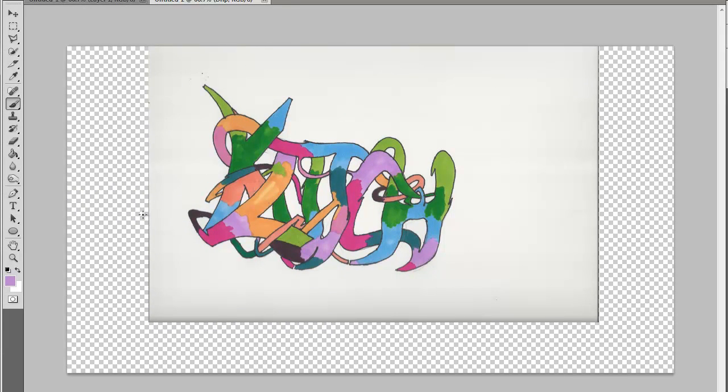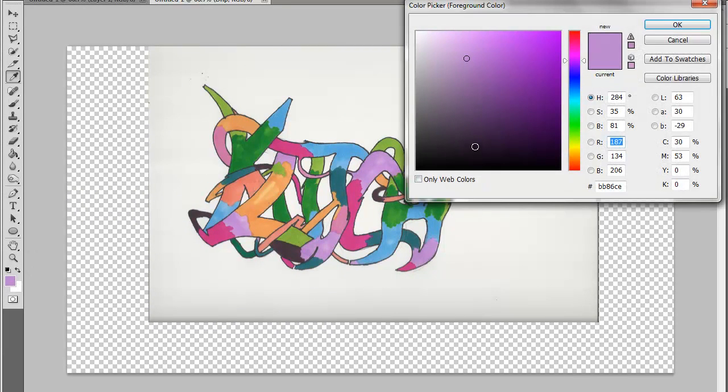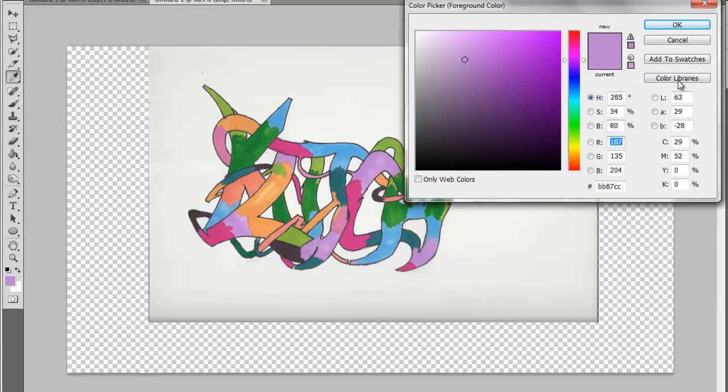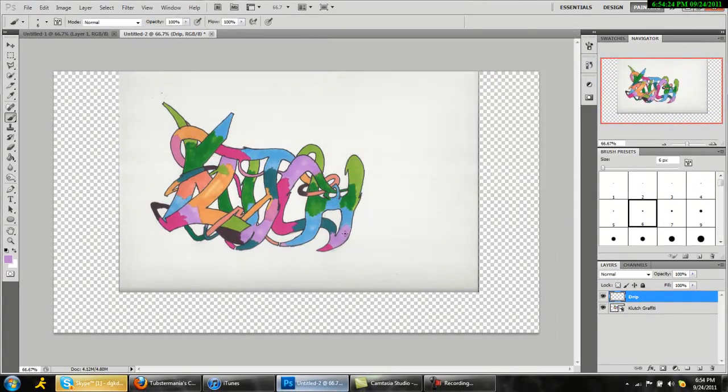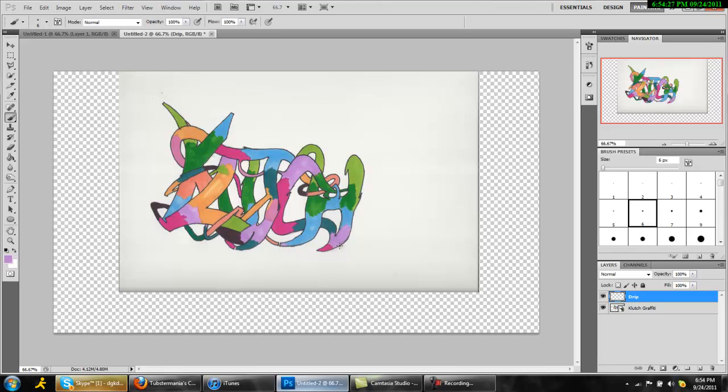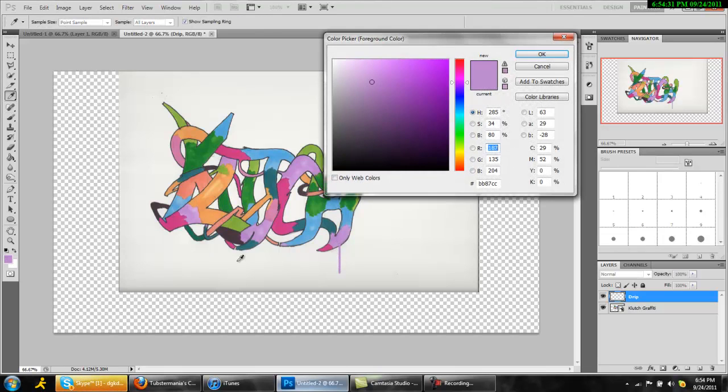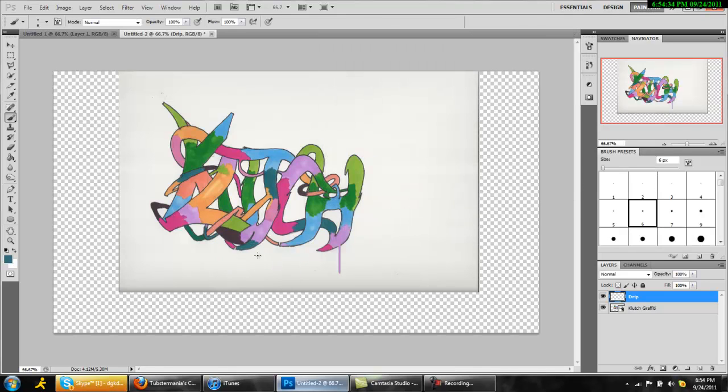Let's say I want to have a drip right here. I'm gonna go to color picker and then pick the color from where my drip's gonna start. Then I'm gonna hold shift with the brush, click and drag down, and I'm gonna go to a different color, let's say right here.